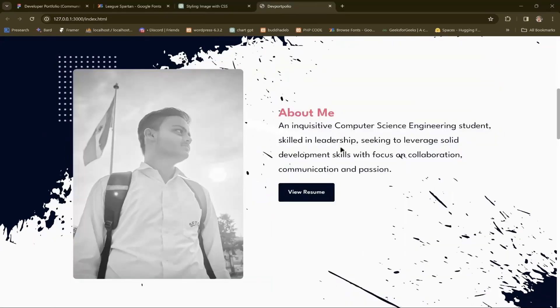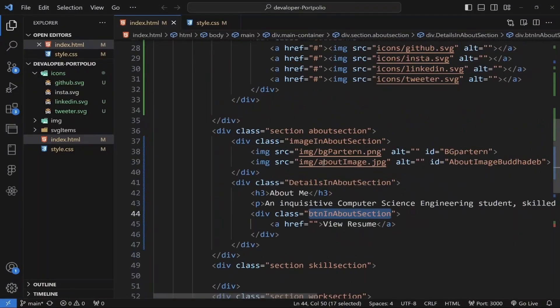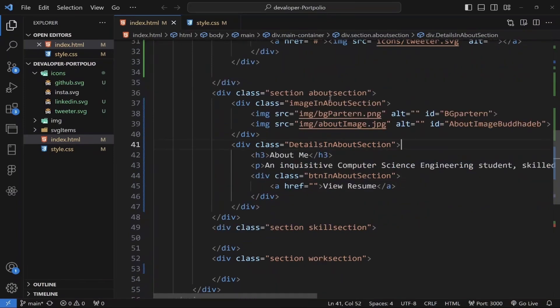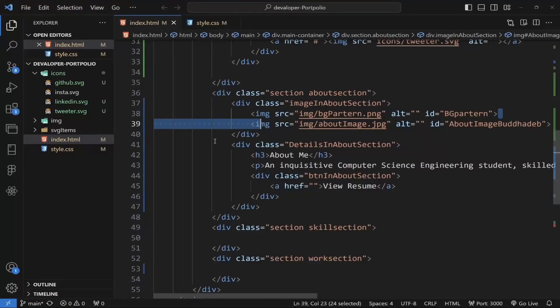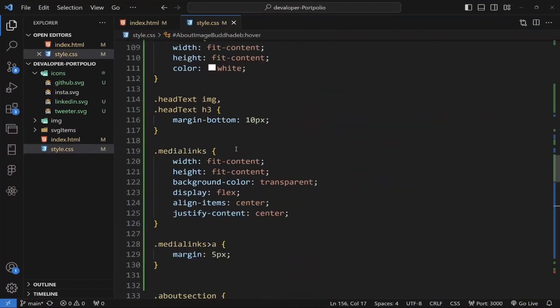Now I'll add the second page. This page has two divs — the left one is for the image and the right one is for the detail section. I added a section with a detail image section and a detail about section. In the detail image section I added a background pattern and my photo.